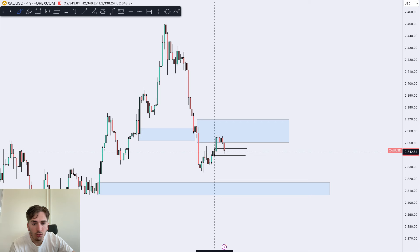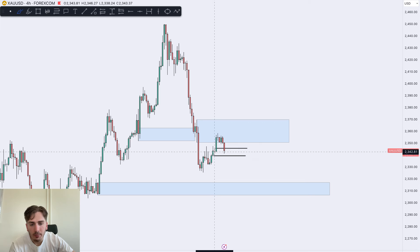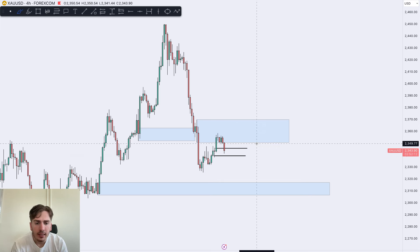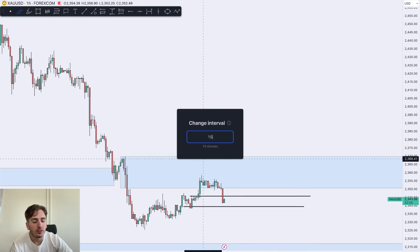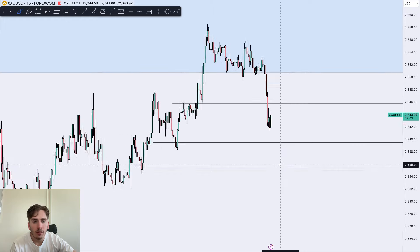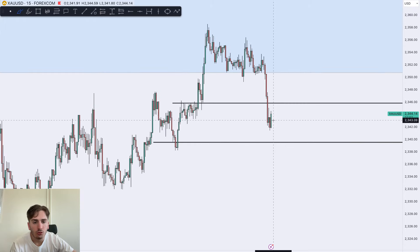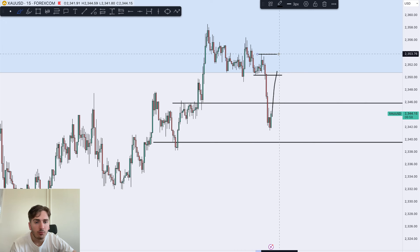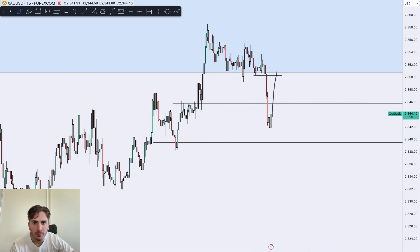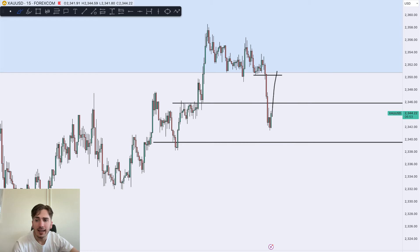For now you could still look for a potential long despite this 4-hour demand zone not really achieving anything. But if that 4-hour low breaks, you definitely want to be going short. So let's look for that potential short — maybe a long first back up into supply, and then from supply a potential short again. That's it for today guys, thanks so much for tuning in. Have a fantastic day and speak soon.